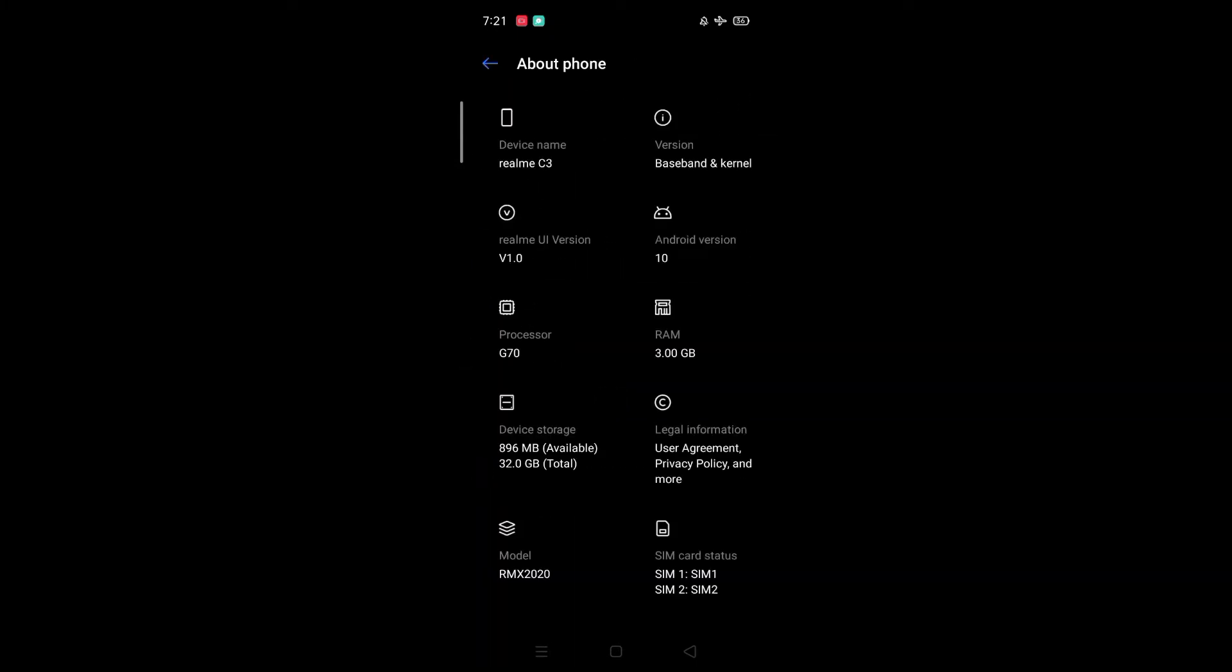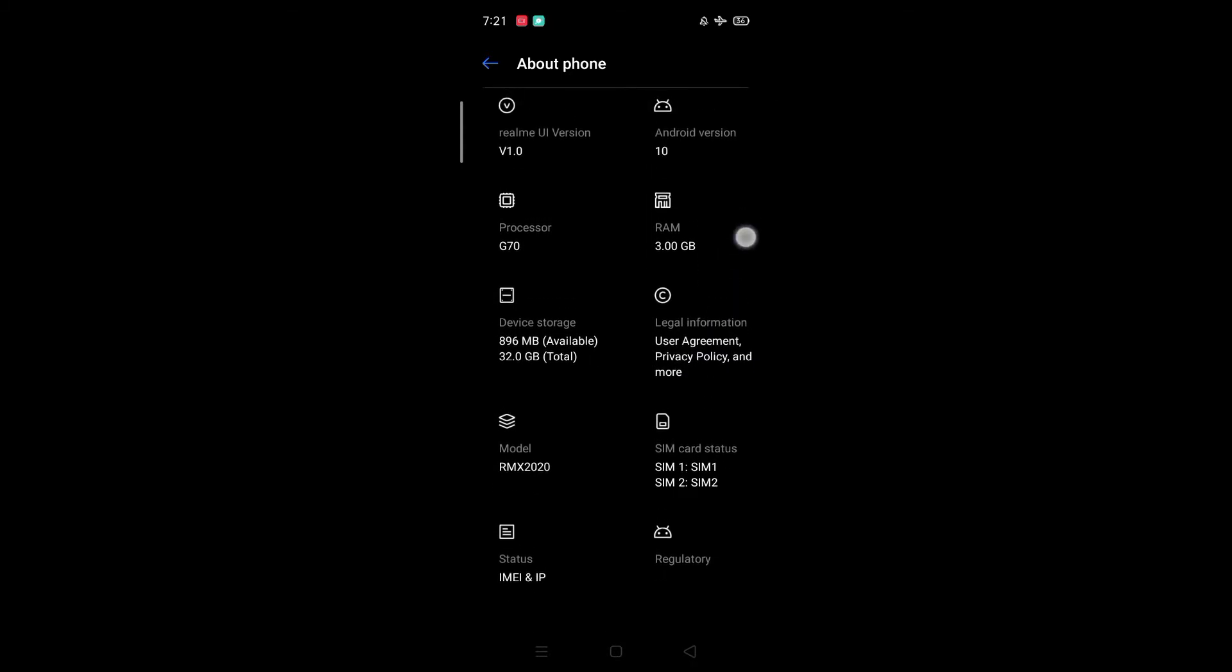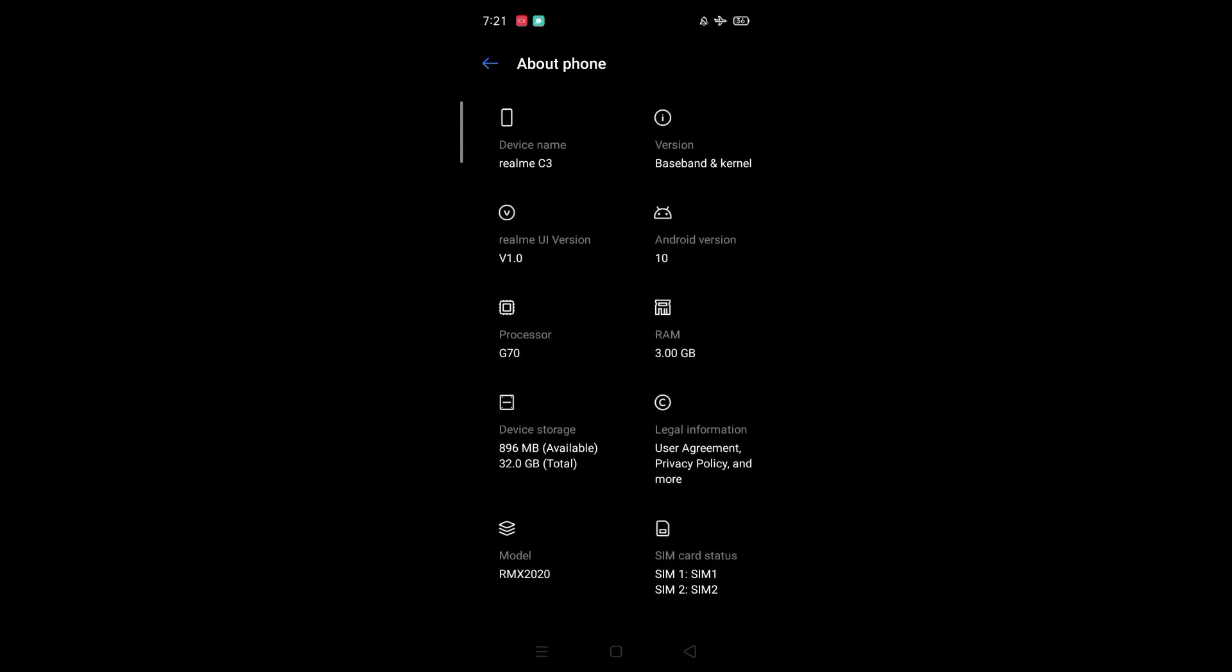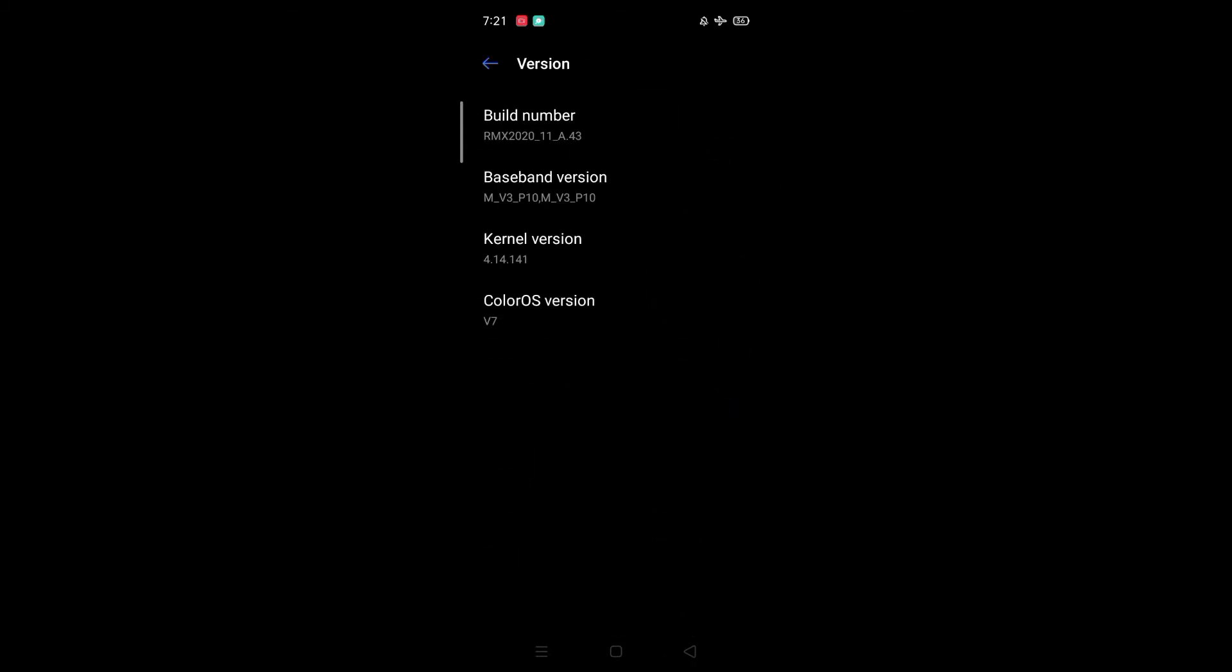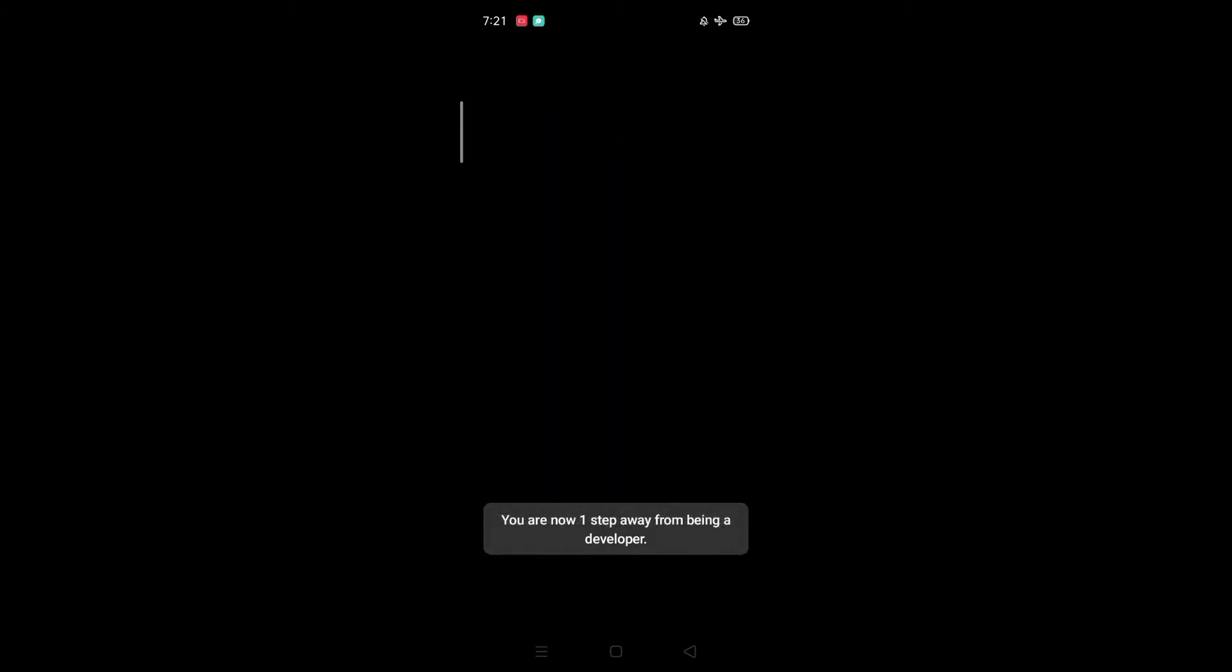First, go to About Phone. Tap Baseband and Kernel. Then tap Build Number until 'you are now in developer mode' appears.